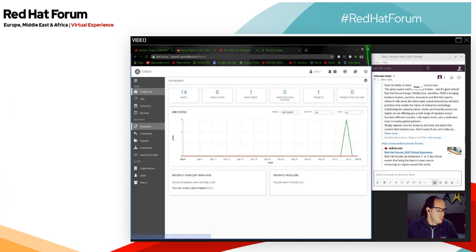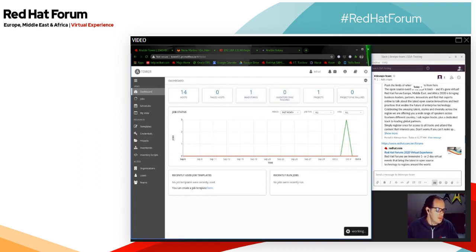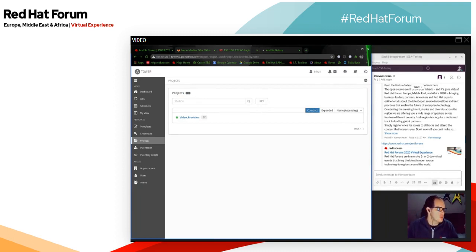If we look here, I've got one inventory I'm using with a couple of hosts, and I've got one project. My project is connected to my Git repository and it's pulling all my files from there — all my playbooks, etc. — that I'm going to be using.